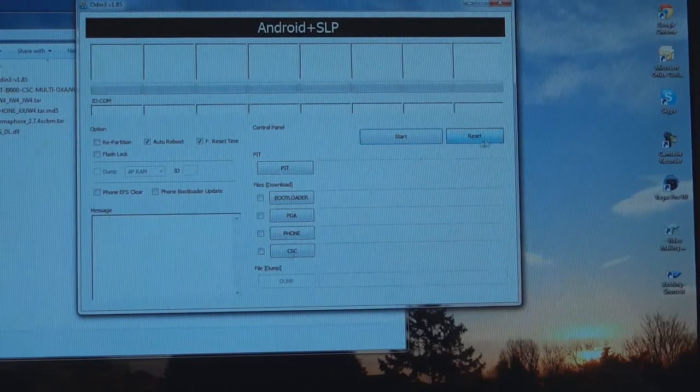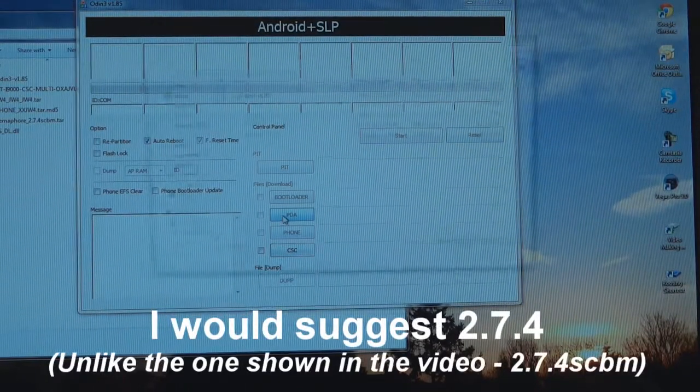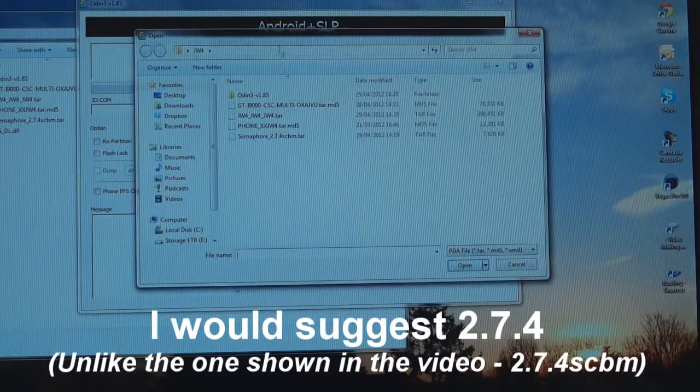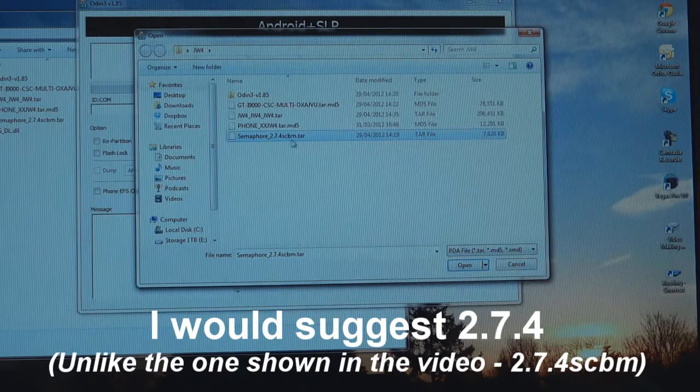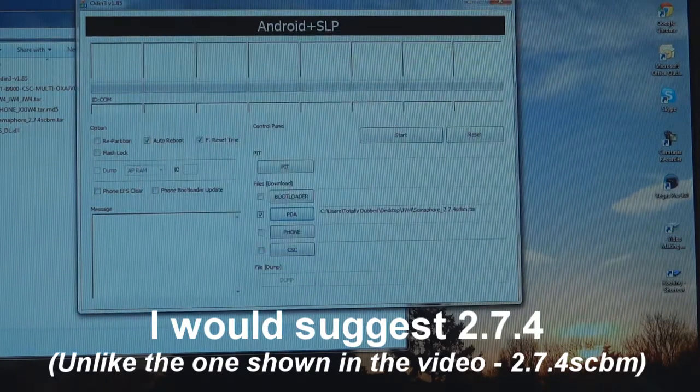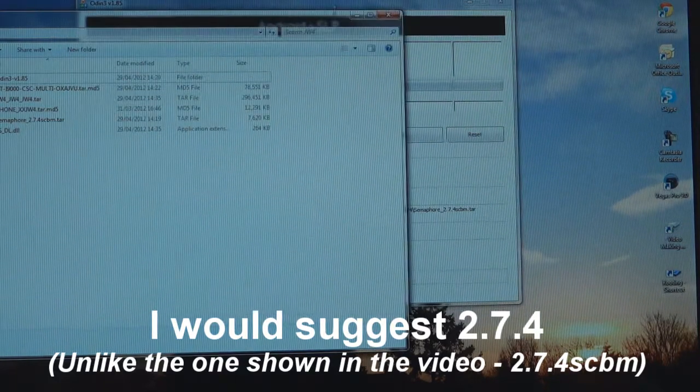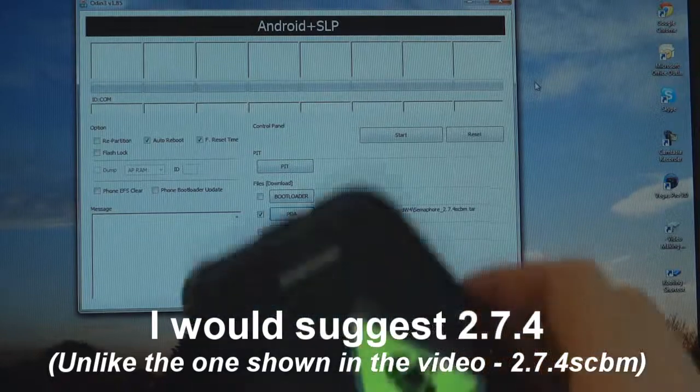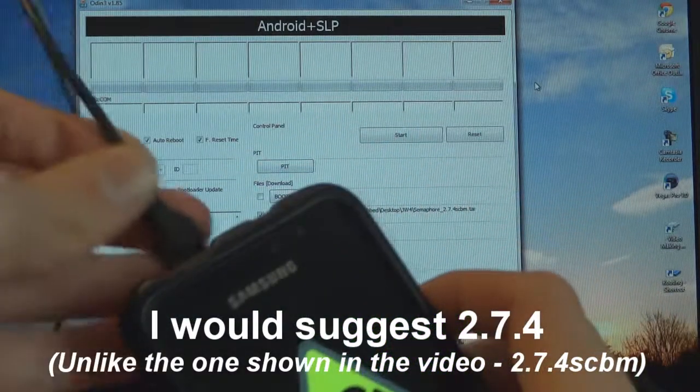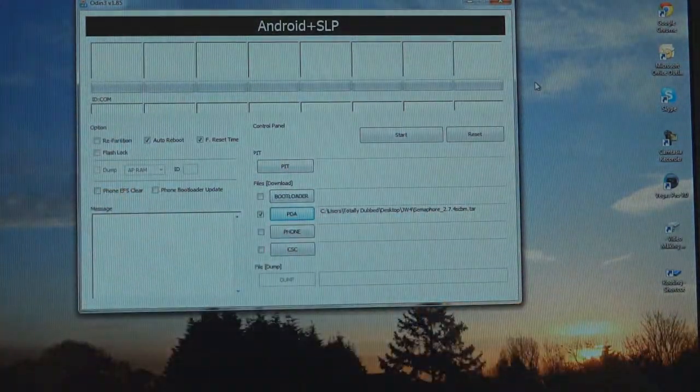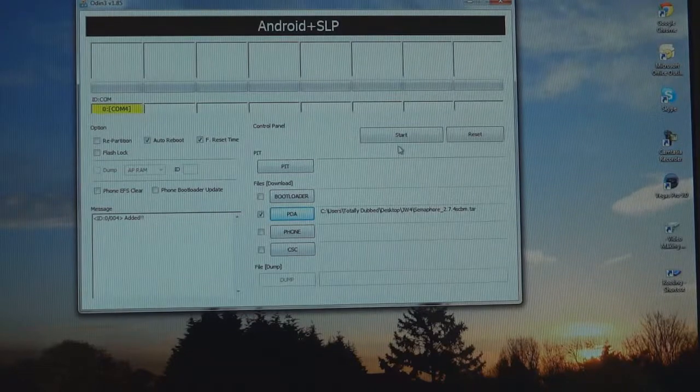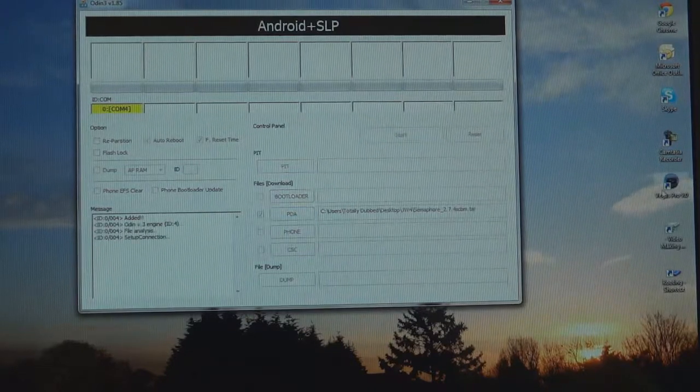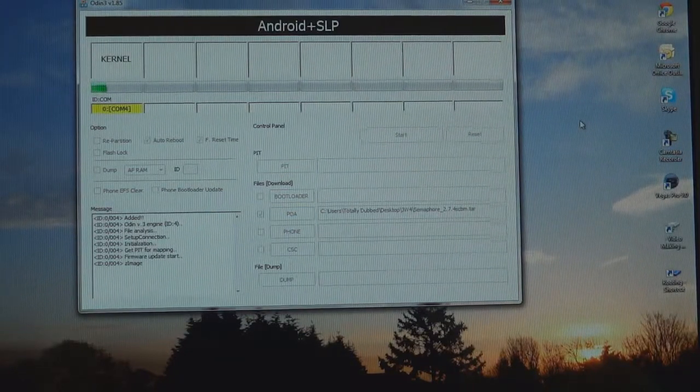And add PDA, and Semaphore 2.7.4. There we go. Close that. And now we're going to connect the phone in. It's going to be added. I'm going to hit start. It's going to flash it. Quite fast.